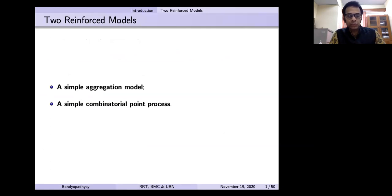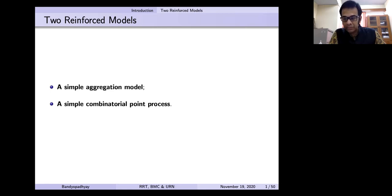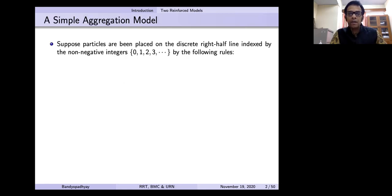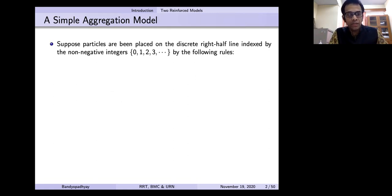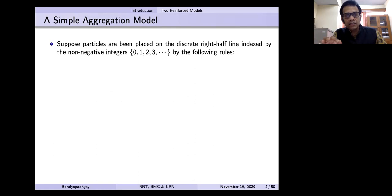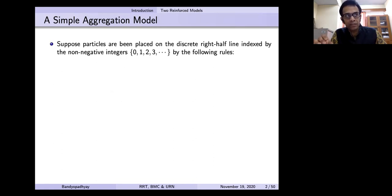Here are two examples I'm going to start with, as two very simple reinforced models. One I call a simple aggregation model, and a simple combinatorial point process. In the first one, we have particles sitting on the non-negative half line: 0, 1, 2, etc. These are the locations where particles can be placed. Each location can have more than one particle or none.